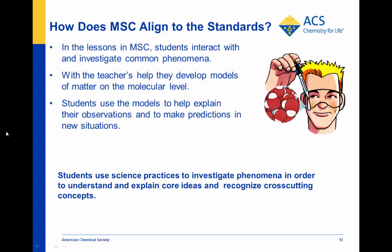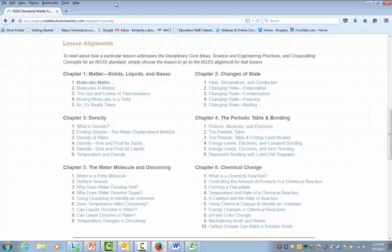How do the lessons and chapters in middleschoolchemistry.com align to the standards? In these lessons, students interact with and investigate common phenomena. With the teacher's help, they develop models of matter on the molecular level, and then use those models to explain their observations and make predictions for new situations. Students use science practices to investigate phenomena in order to understand and explain core ideas and recognize cross-cutting concepts. On the NGSS landing page, there are links to the NGSS alignment for each lesson. A single lesson addresses elements of a performance expectation, and taken together, the lessons in a chapter work together to achieve the full performance expectation.